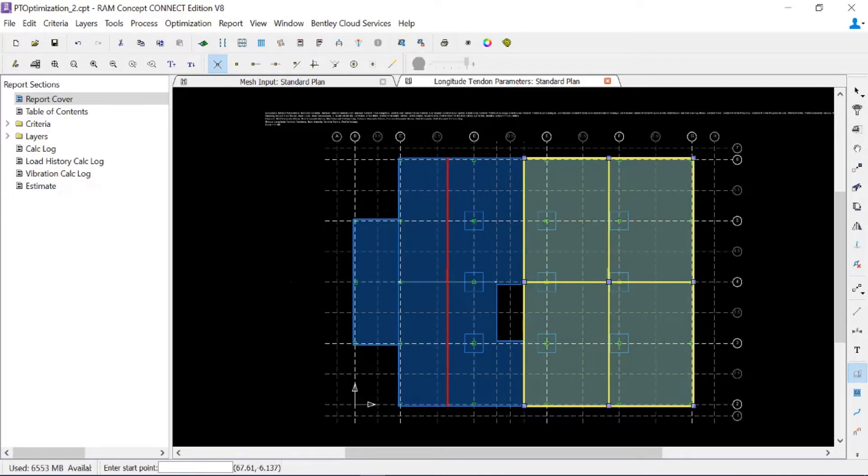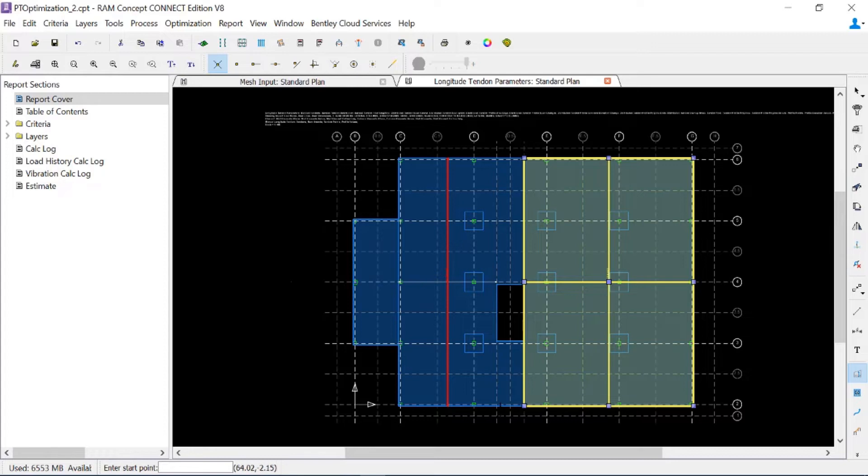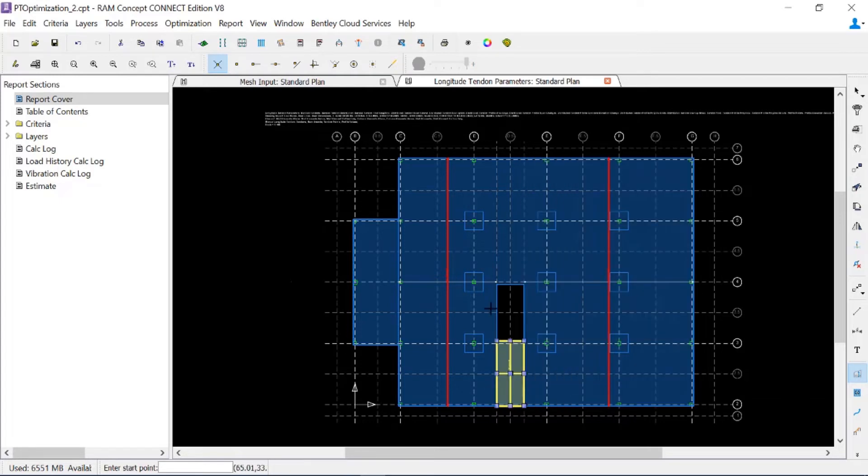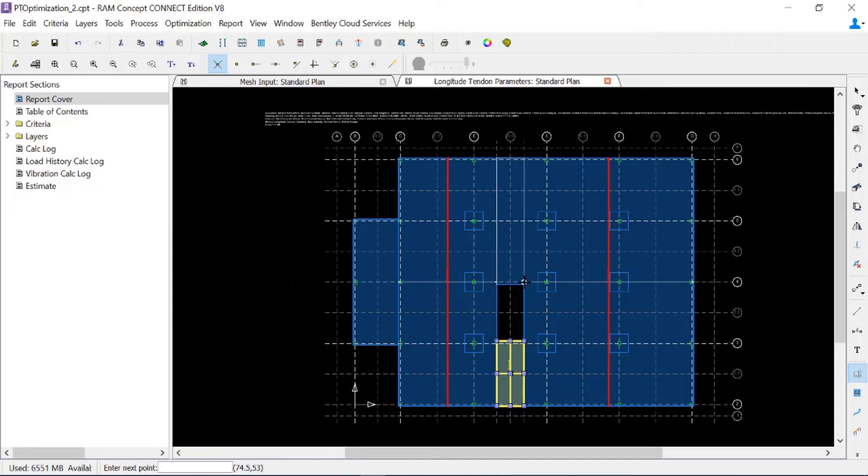I'm going to do this process again for my one span and two span conditions, both above and below my opening. By using your engineering judgment when laying out your quadrilaterals, you'll ensure that you have a better chance of getting to a fully optimized design.